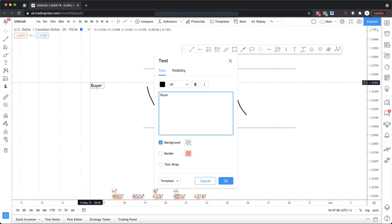In two basic sentences: if an institution or a larger flow of money needs to buy, a buyer needs sellers to buy from. It's the same as going to a supermarket — you are not going to be able to buy something that isn't being offered or sold. You can't go up to the store owner and say 'I want your shirt.' Essentially, it's basic supply and demand: you can't buy something if no one is willing to sell it.